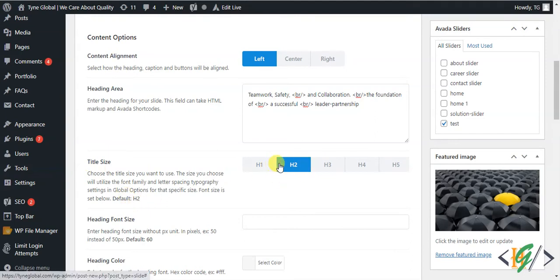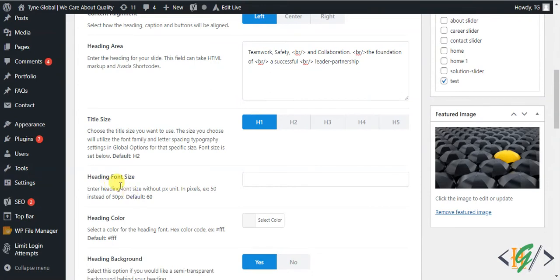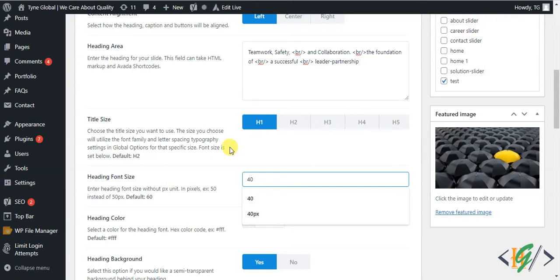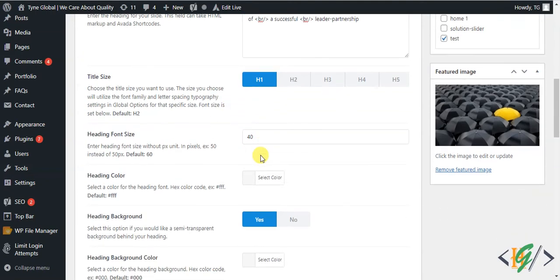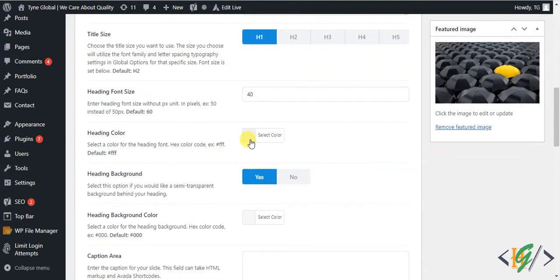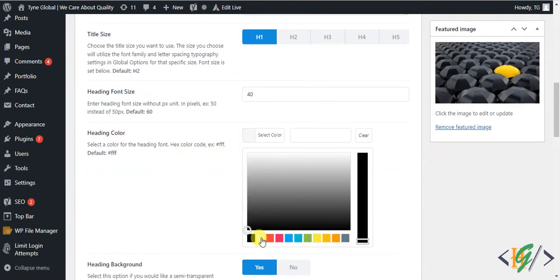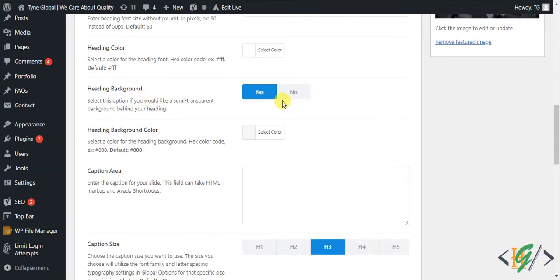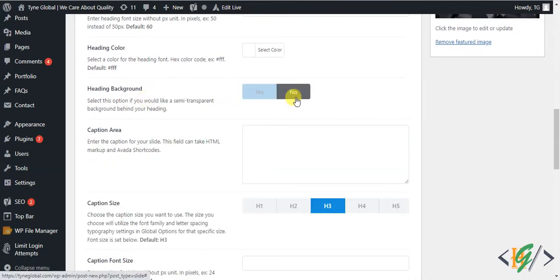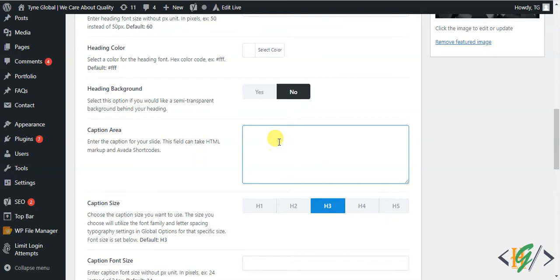I select H1 for the title size. The heading font size default is 60 — I set it to 40. I set H1 at 40 pixels, heading color to white, and heading background is disabled.